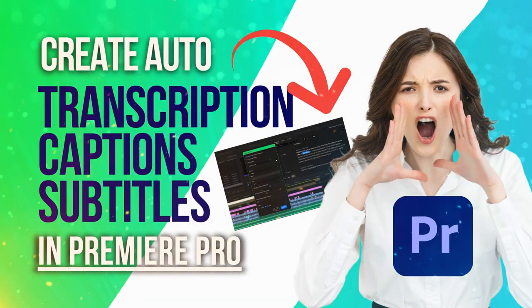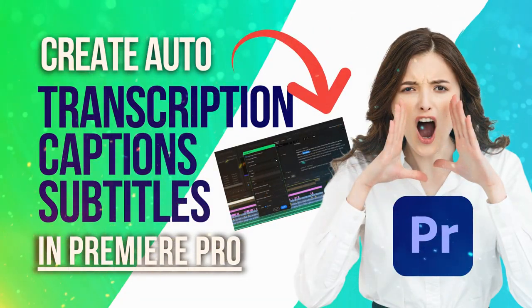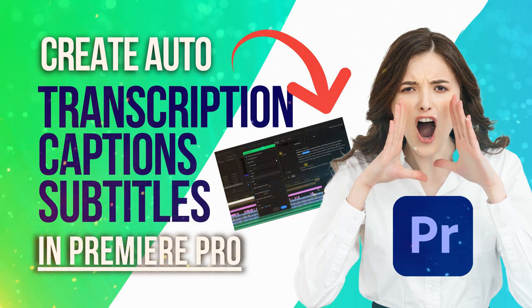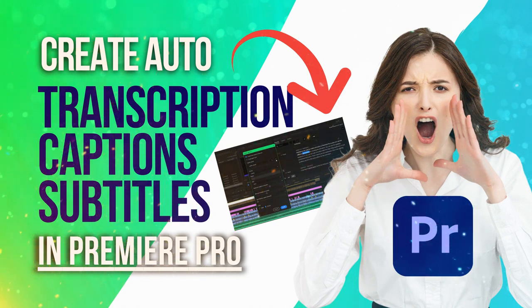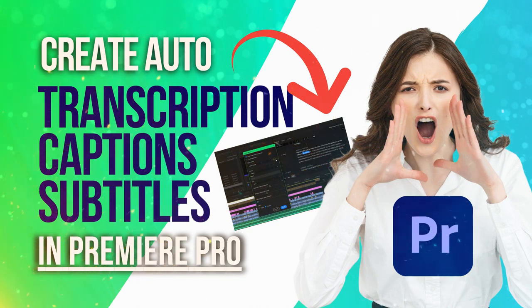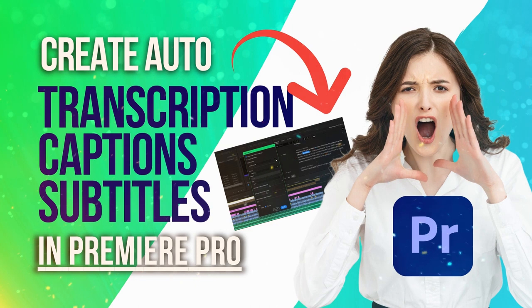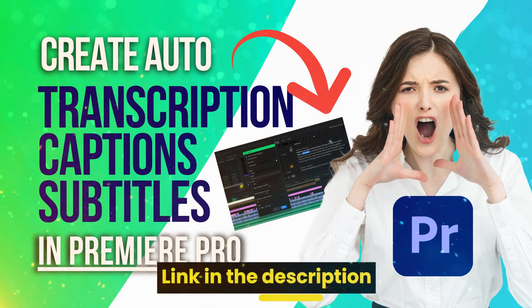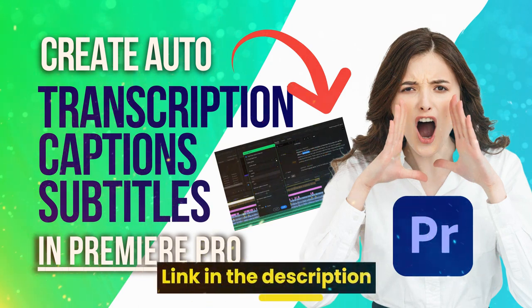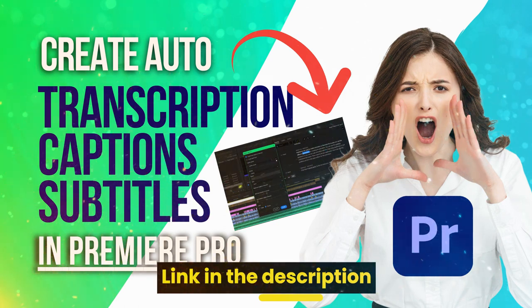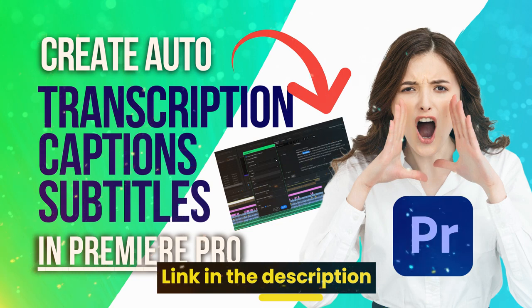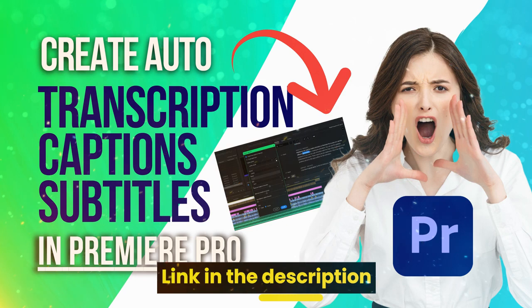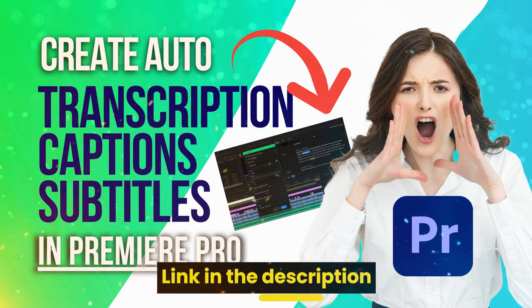And if you want to learn how to auto-transcribe your videos or create captions or subtitles automatically in Adobe Premiere Pro, then I have created this course. This course teaches you the step-by-step process of creating perfect captions or transcriptions or subtitles for your videos. So stop paying anyone for transcription, start creating auto transcription in Premiere Pro itself. This course is available at very steep discount. Make sure you check out the link in the description section below.